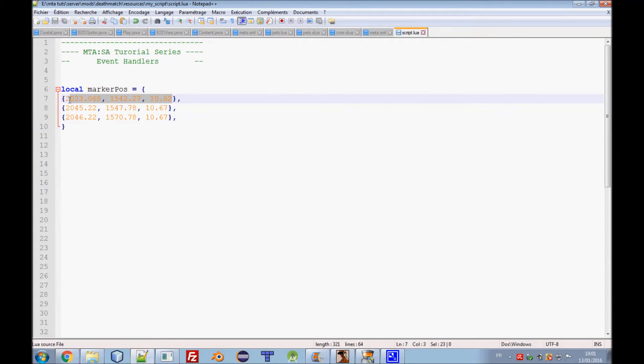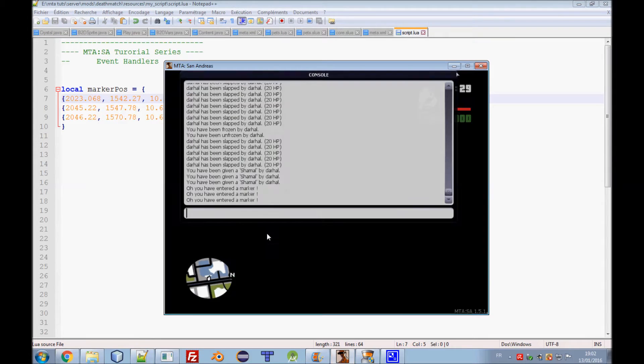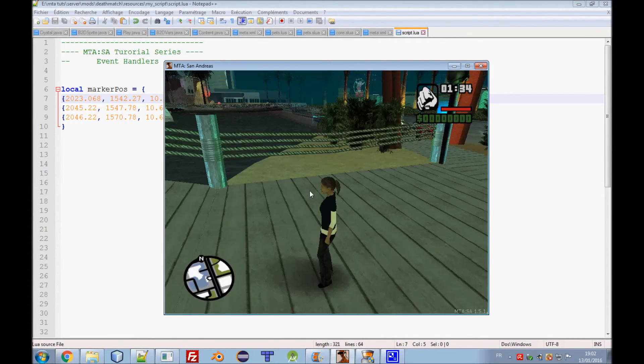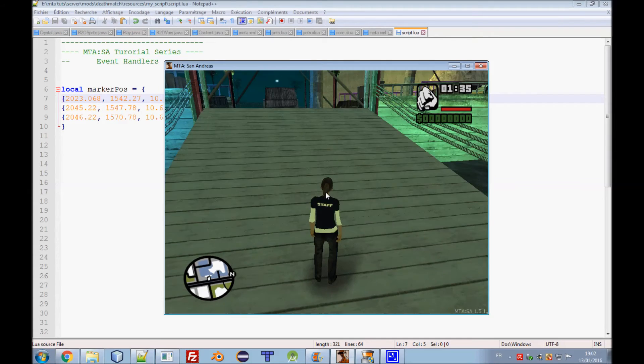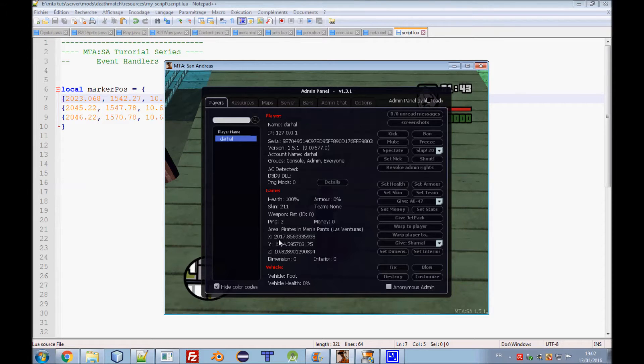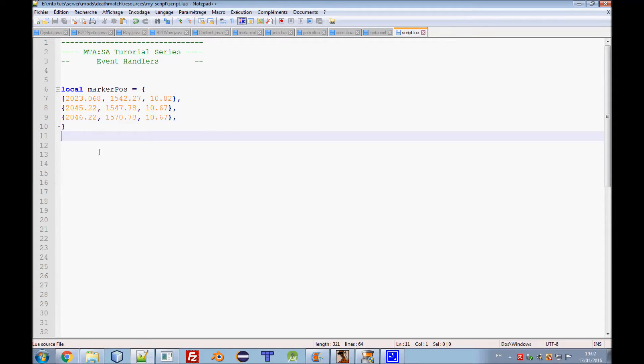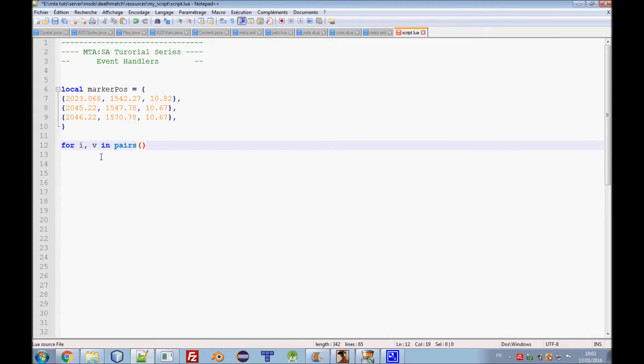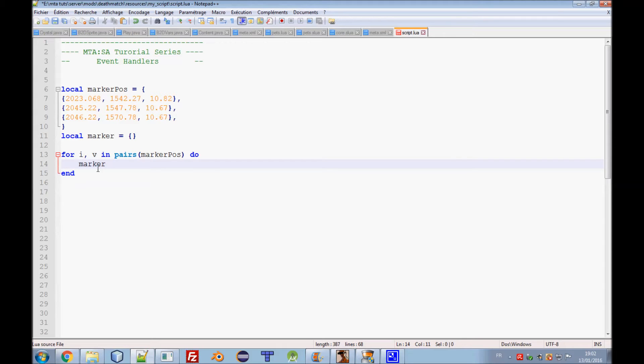We need to create a table which is named marker position and put X, Y, and Z coordinates. How can I get those coordinates? Just go in the game, it's kind of simple. Just go in the game and press P to get your admin panel right here. Just copy those X, Y, and Z coordinates here. Then we need to create a loop for I which is index and value in pairs of our markers.